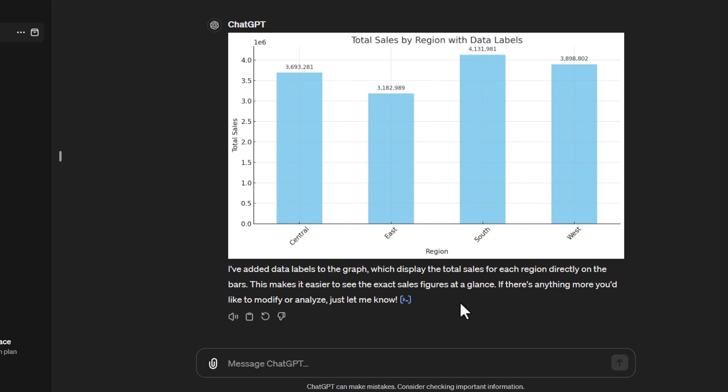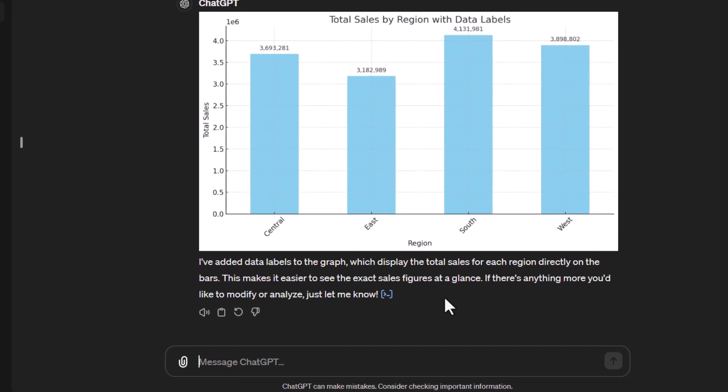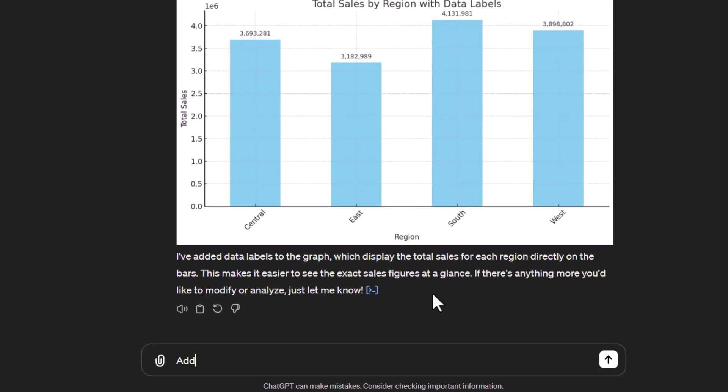So there we go, we've now got our data labels. We've got the actual values for each of the regions. Let's say for example we wanted to create a legend and we wanted to use our product category as a legend. So let's say add product category as a legend to the graph.